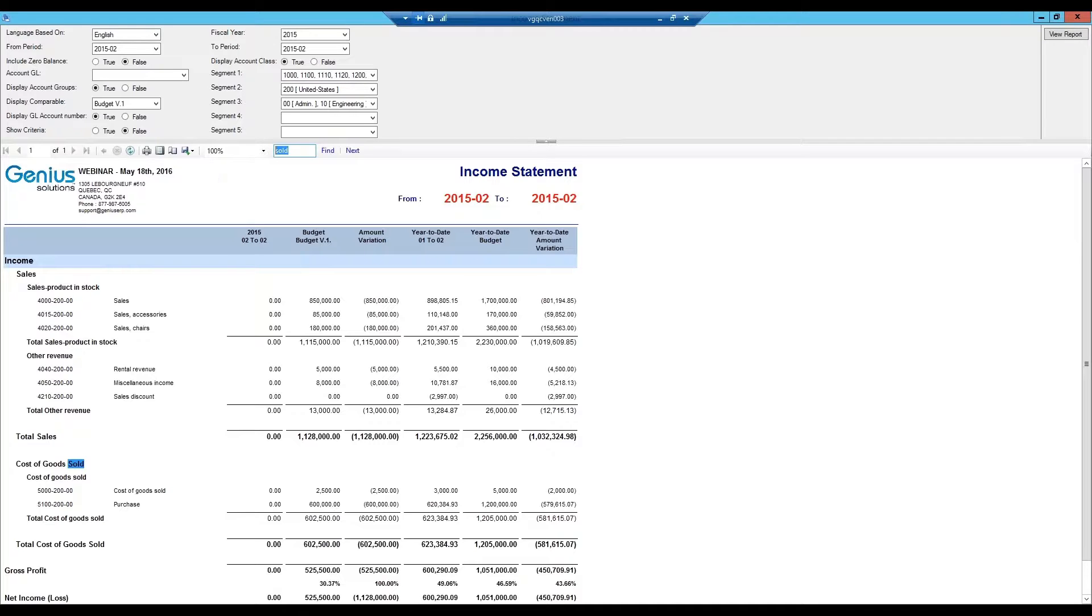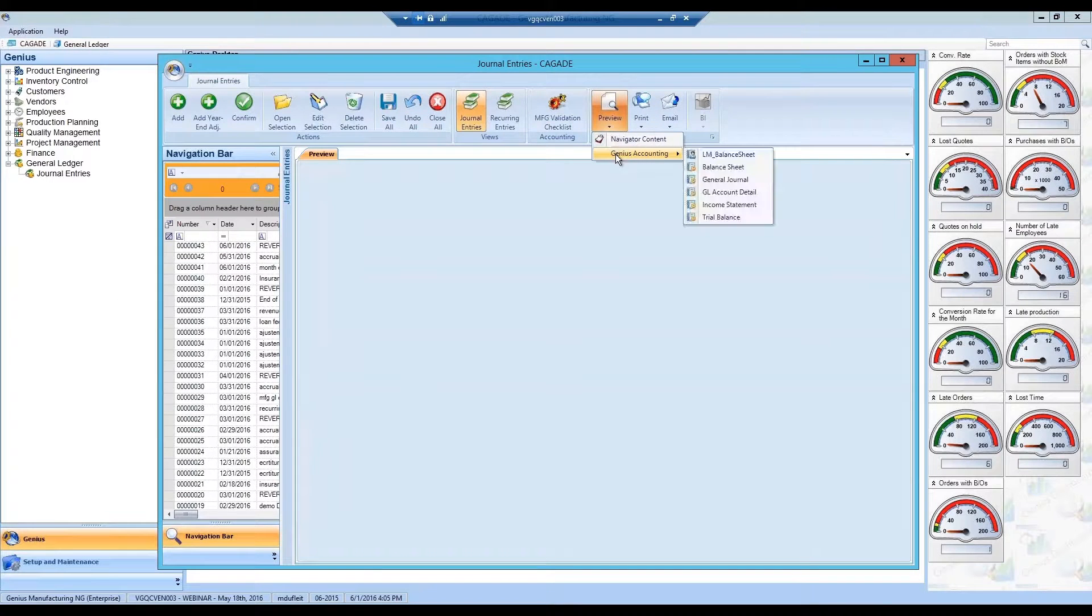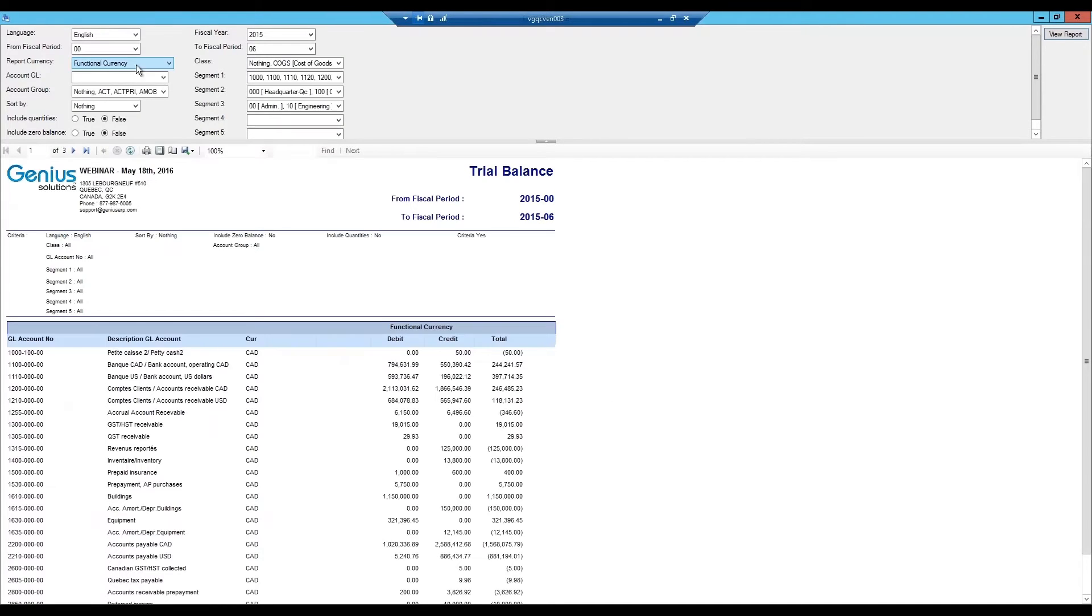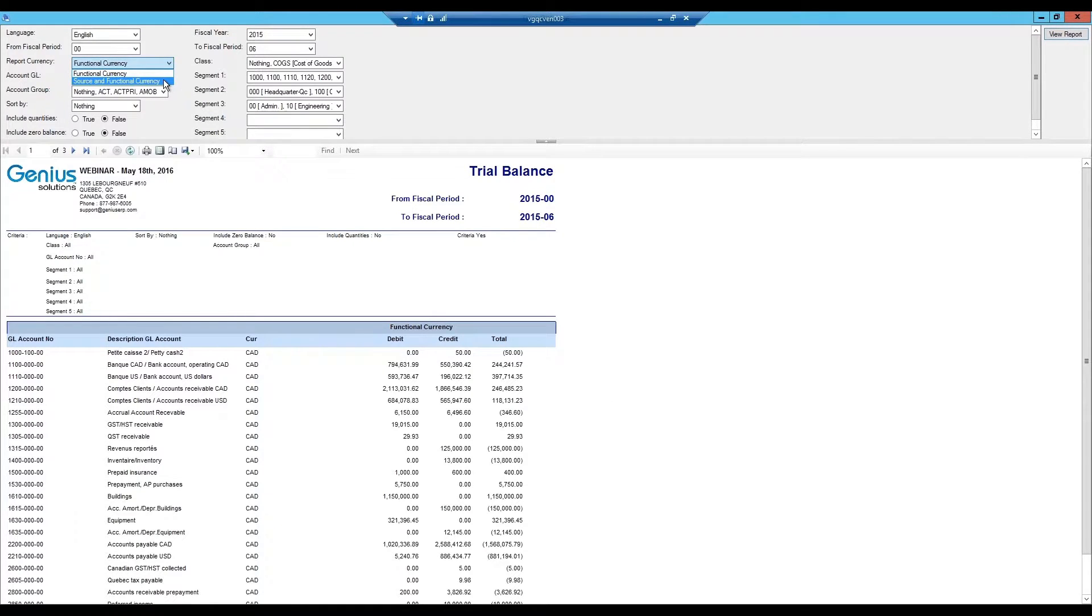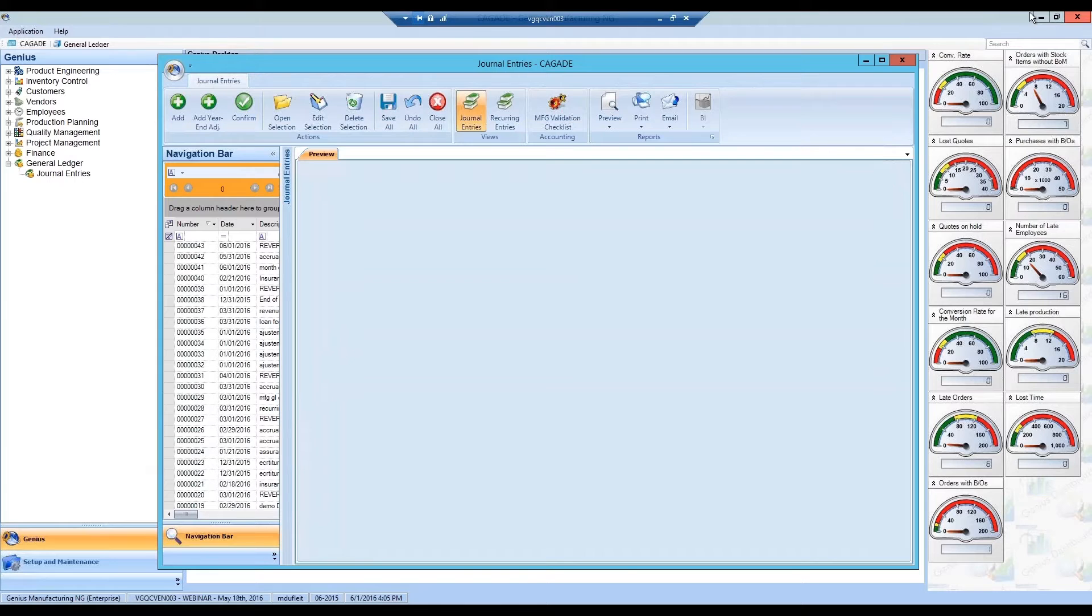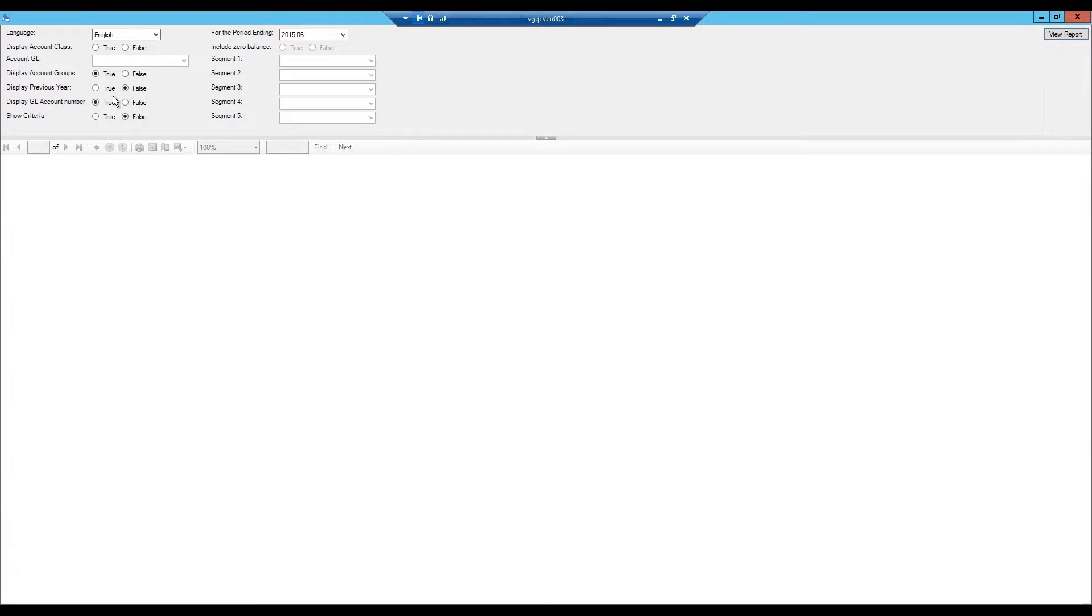All other reports are built in a very similar way. If we take a look at the trial balance report, we will be able to print in source and functional currency when dealing with multiple currencies. It is important to note that the balance sheet and the income statement are, however, only available in functional currency, while all other reports can also be viewed in source currency.